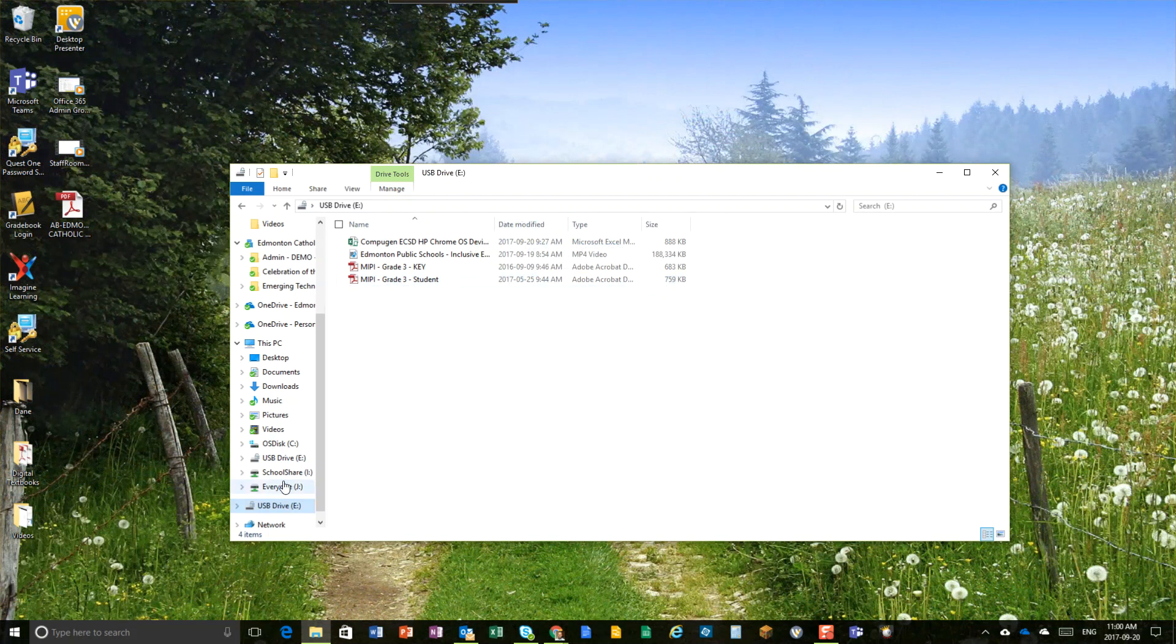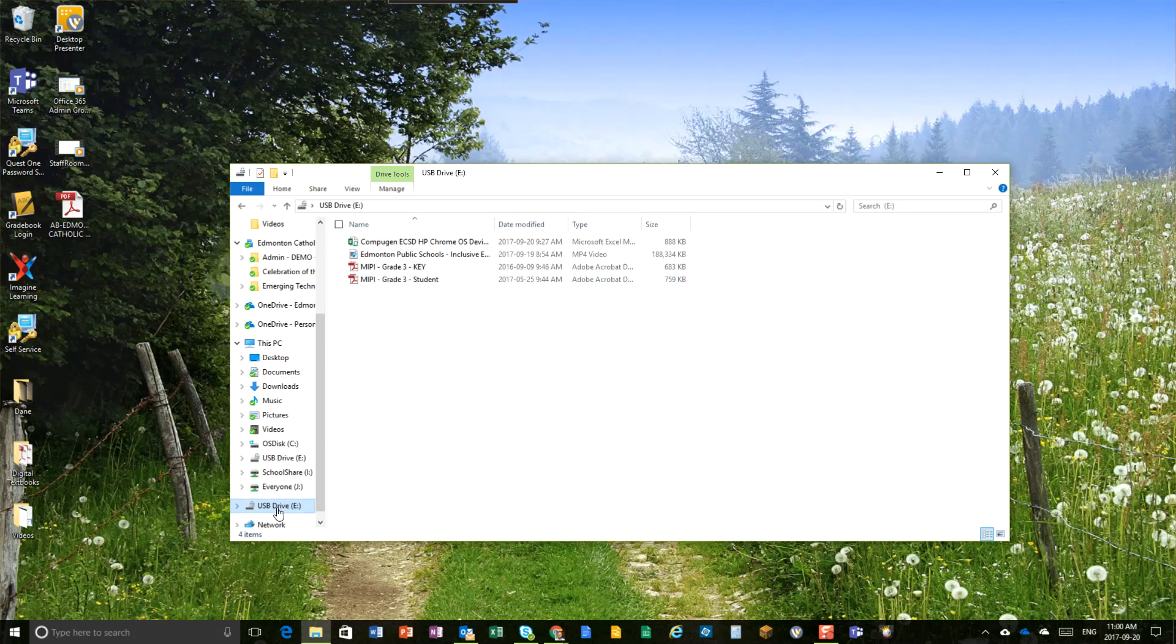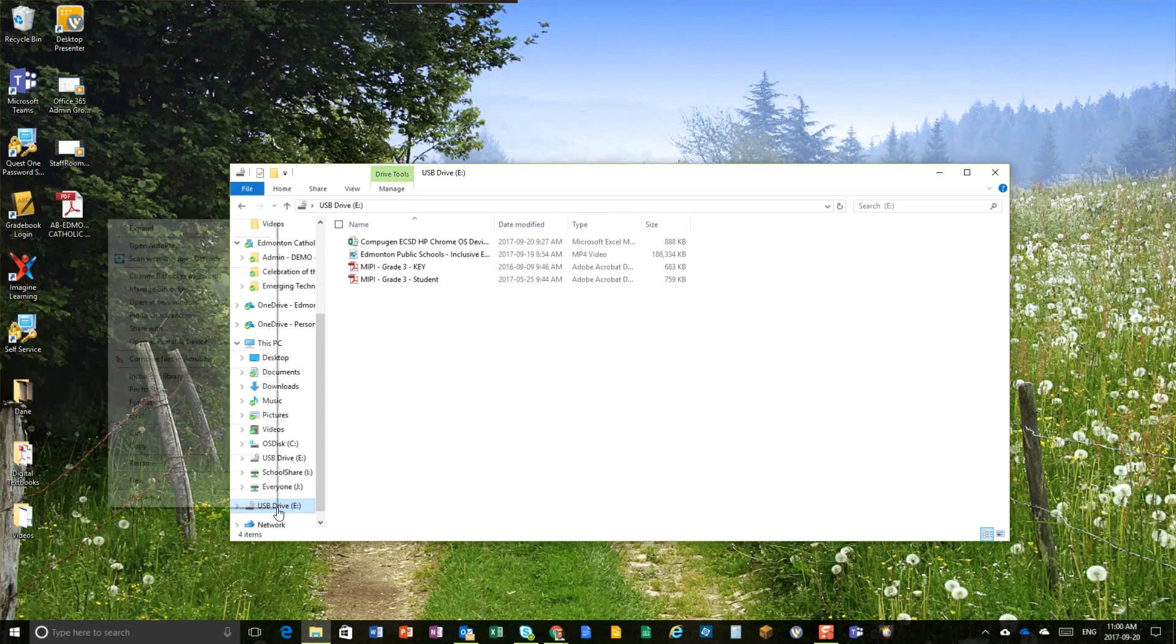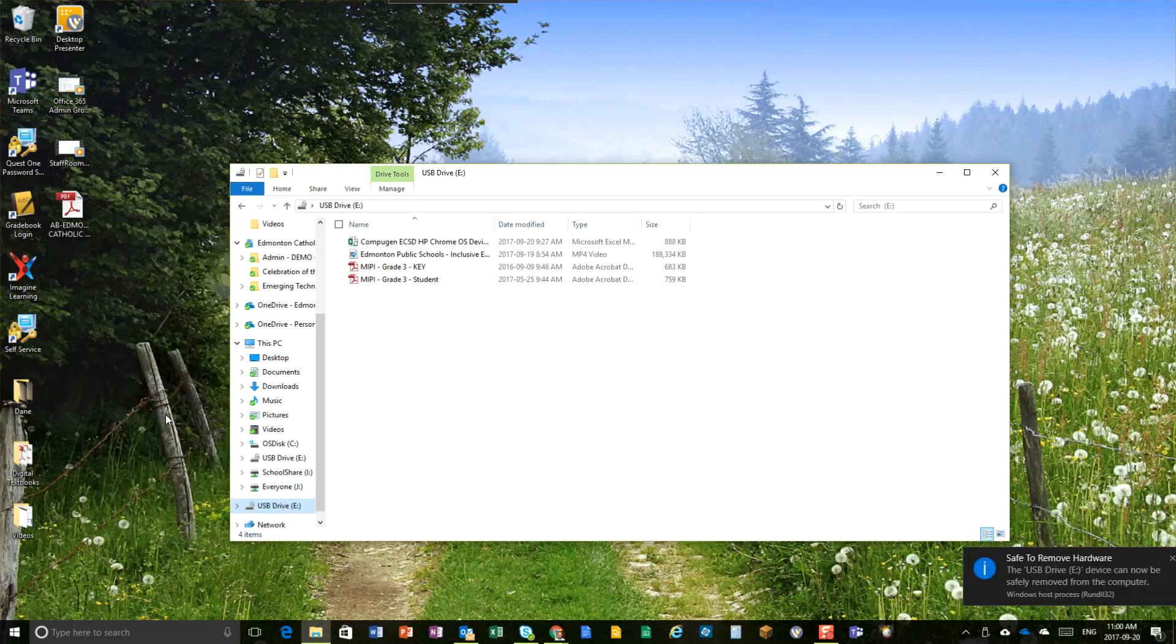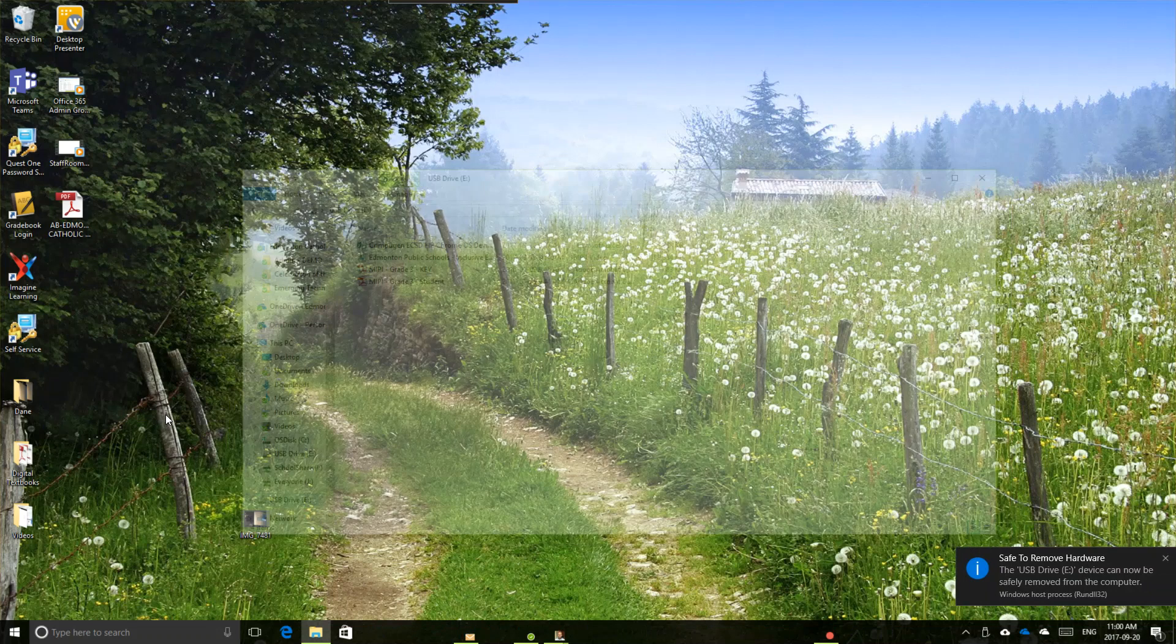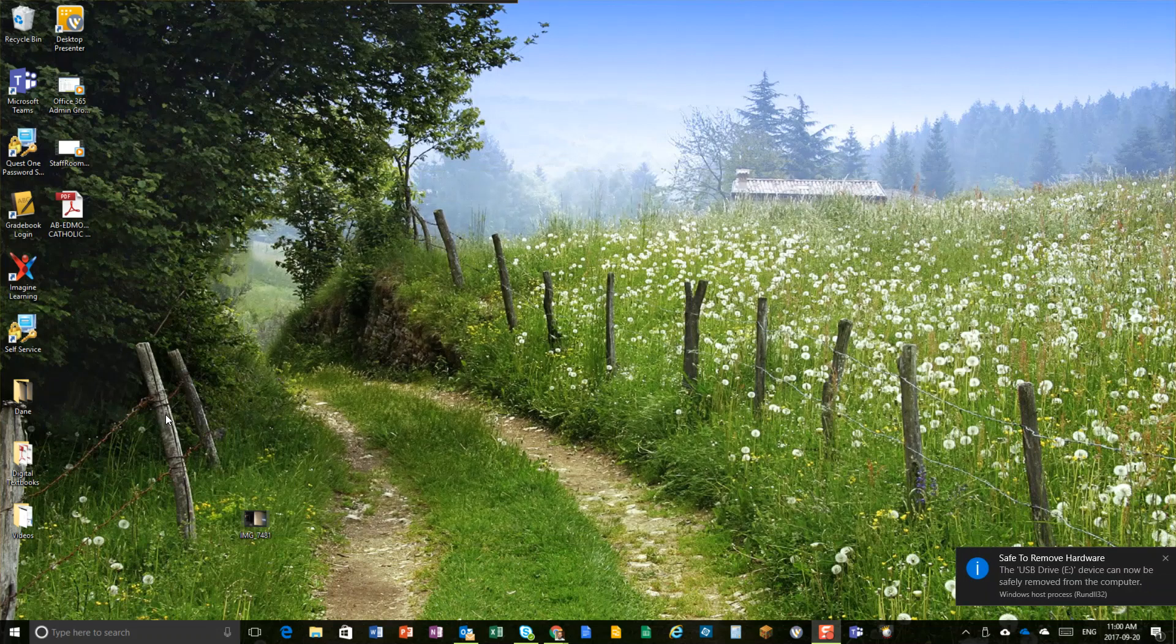Alright, now I'm going to eject this and just show you how this works. So I'm going to right click on my brand new encrypted drive, right click on it and choose Eject. And when you pop it in once again, here's what's going to happen.